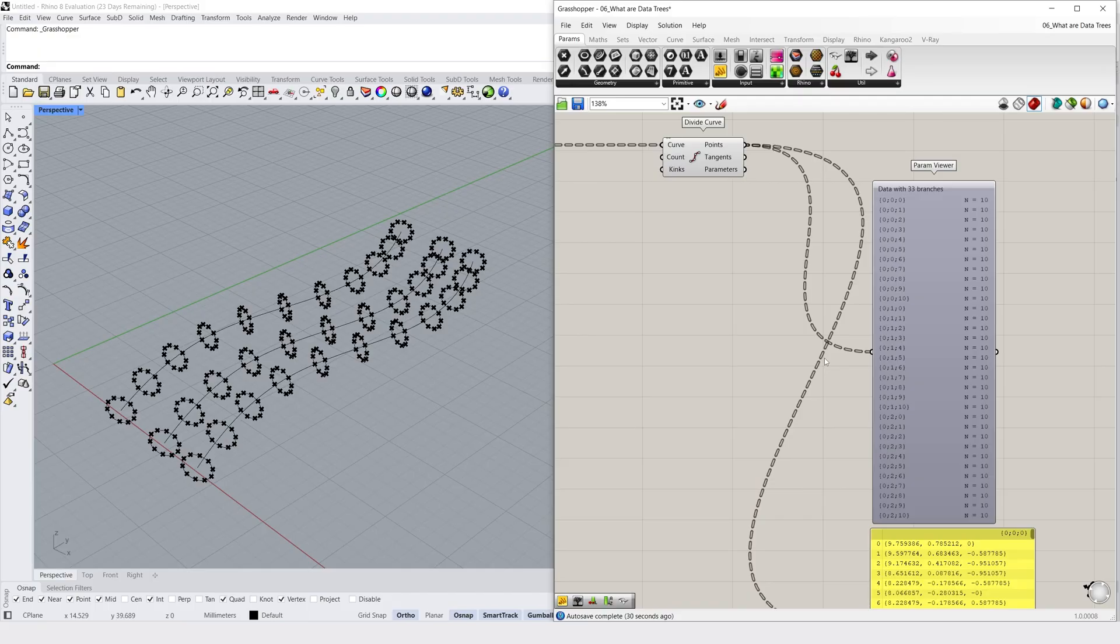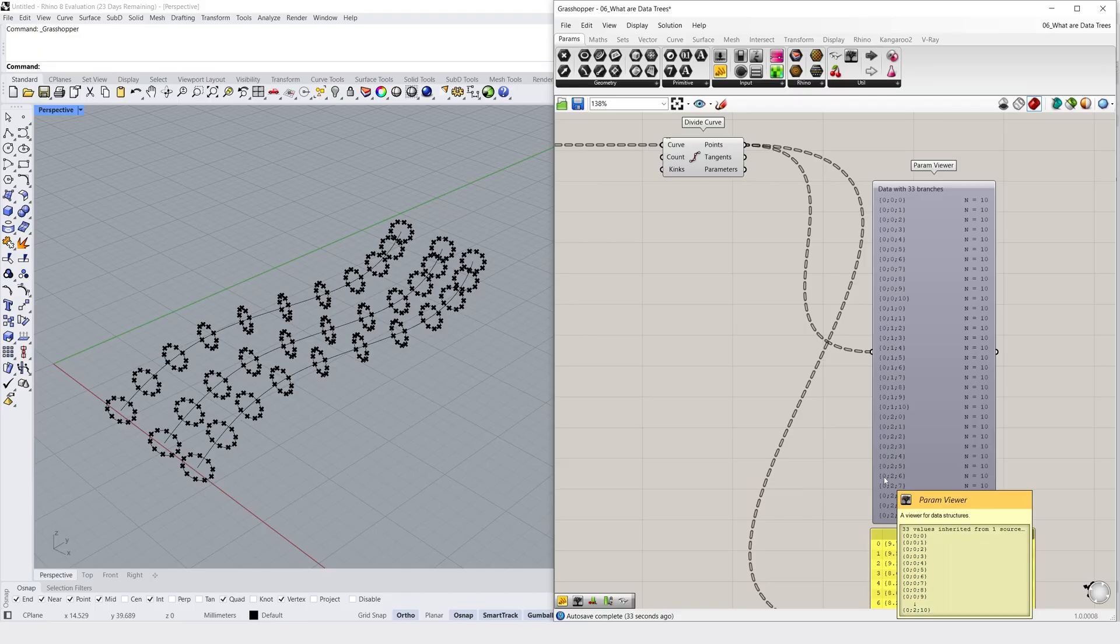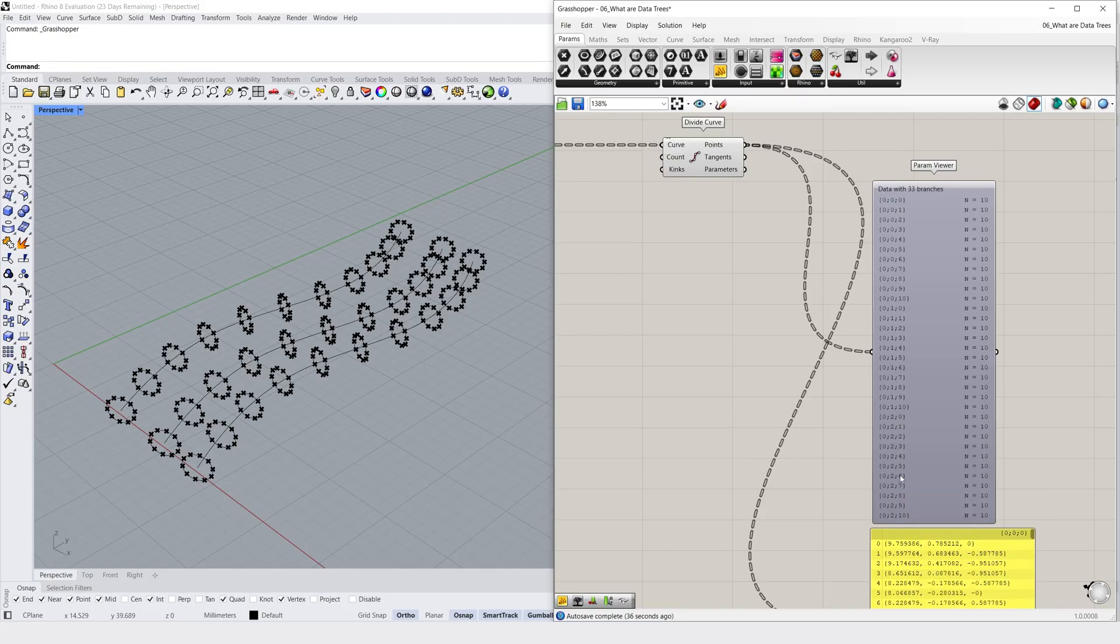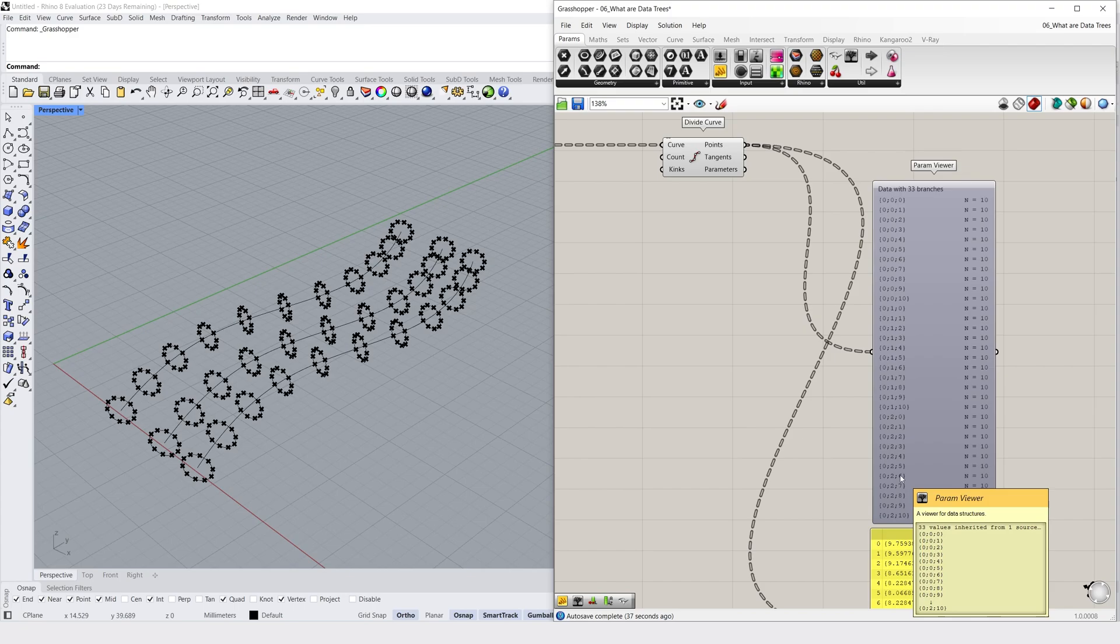So as an example, let's decode the path notation 0, 2, 6. The 0 is the first level, because it relates to the overall data tree. We can ignore this because it isn't increasing in value. The 2 is on the second level, which relates to the third of our input curves, because remember Grasshopper begins counting from 0. And the 6 is on the third level, which relates to the 7th circle location of our third input curve.